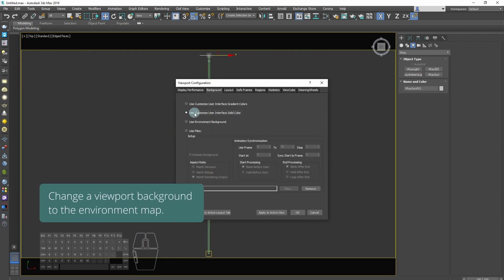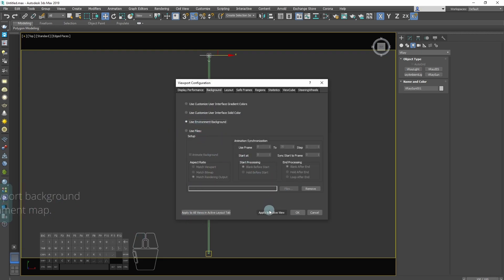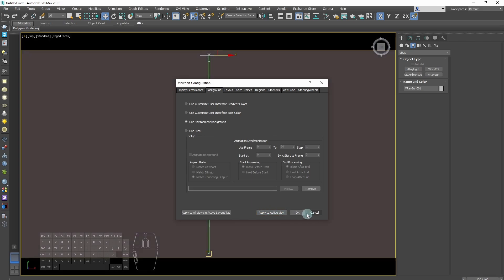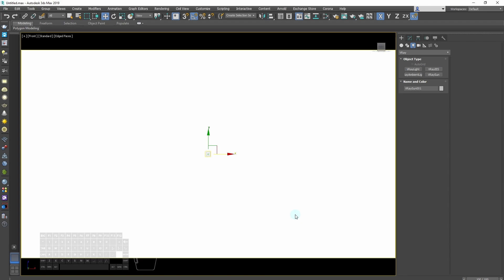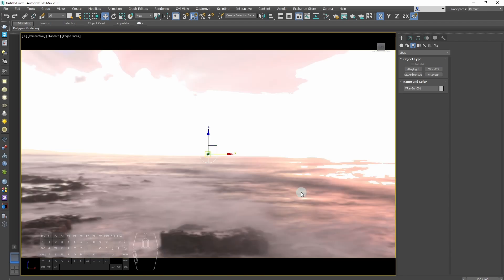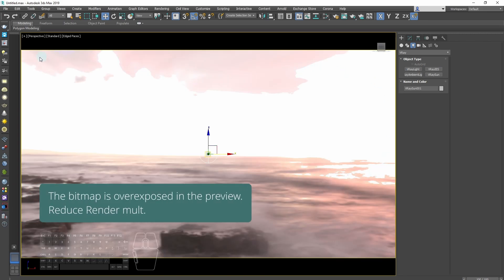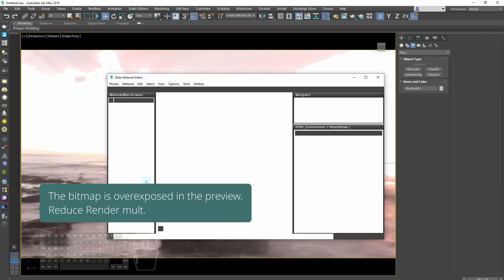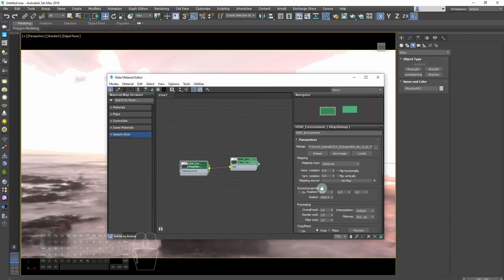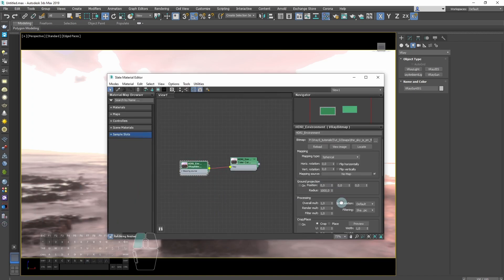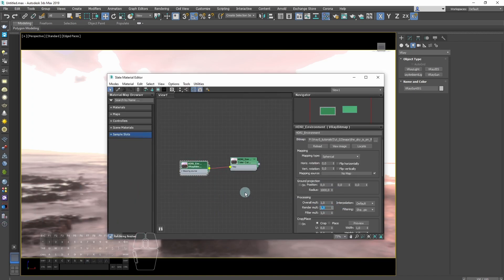Change the viewport background to the environment map. The bitmap is overexposed in the preview, so we need to reduce render multiplier. Let's set it to 0.1.